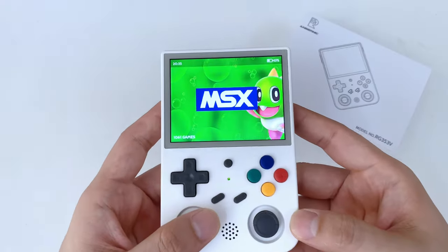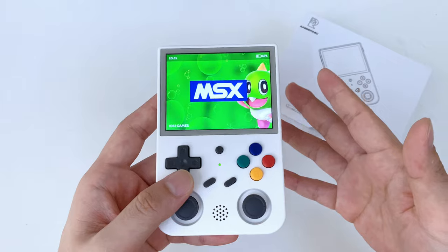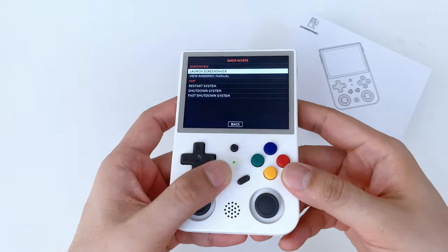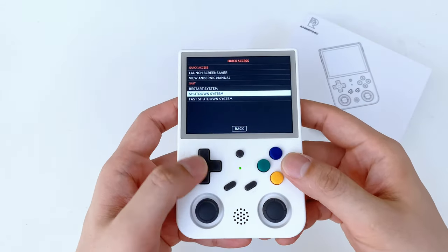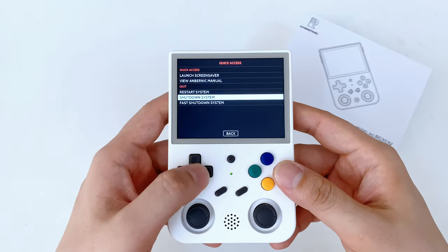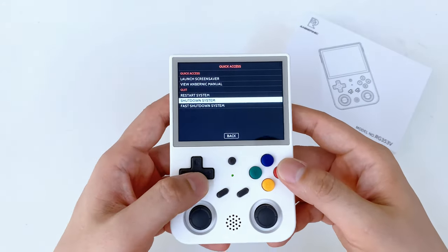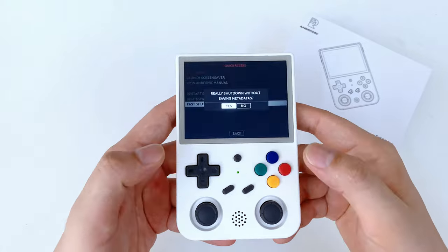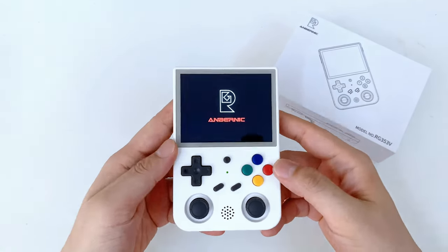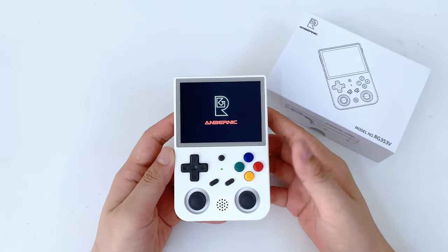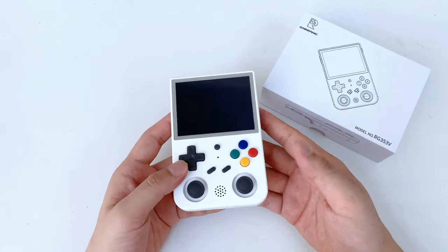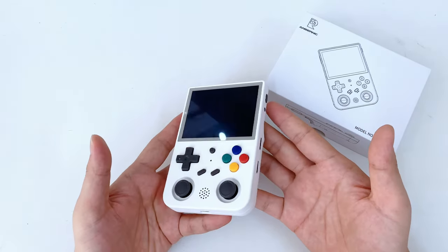First of all, you have to turn off the Linux system. Press the select button, then scroll down to find 'Shutdown System' or 'Fast Shutdown System' — either one works. Just confirm and turn it off, then wait for the system to power off completely.